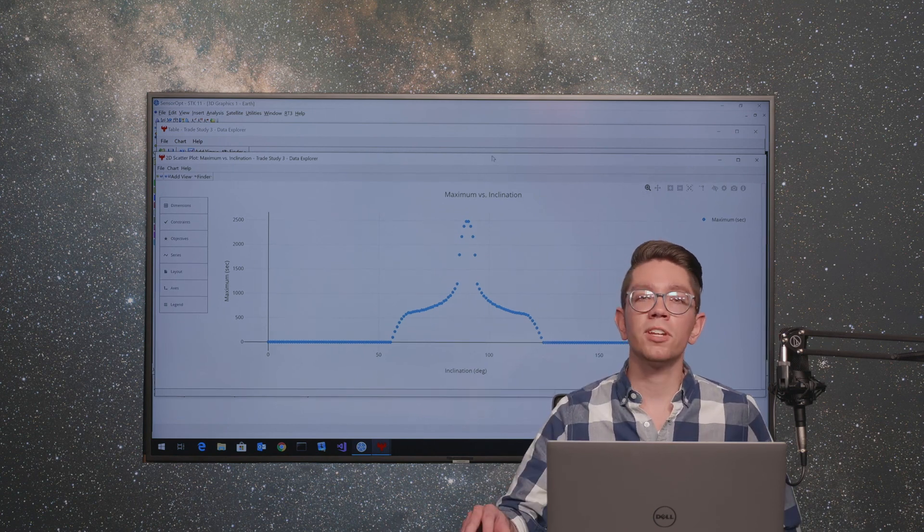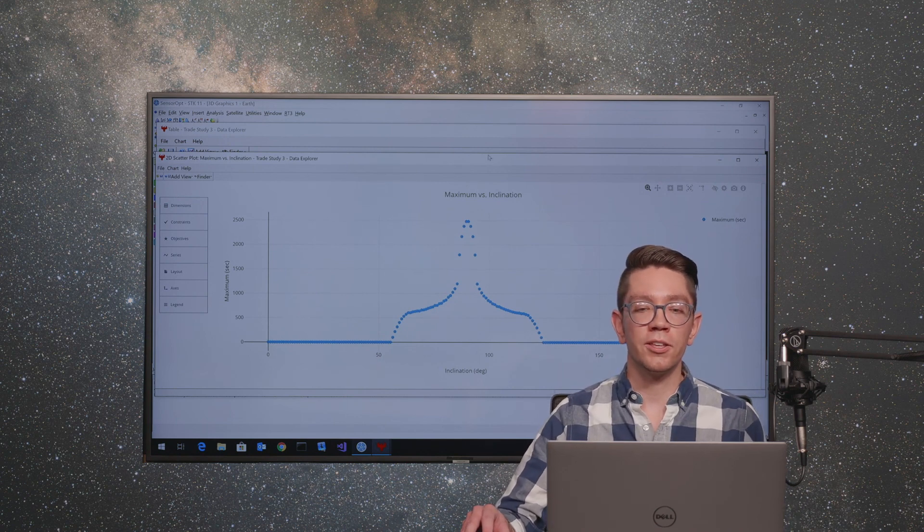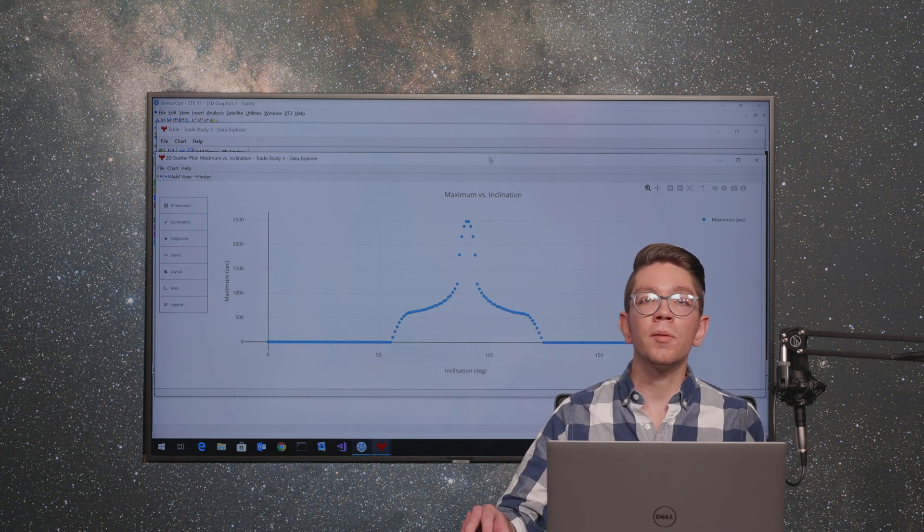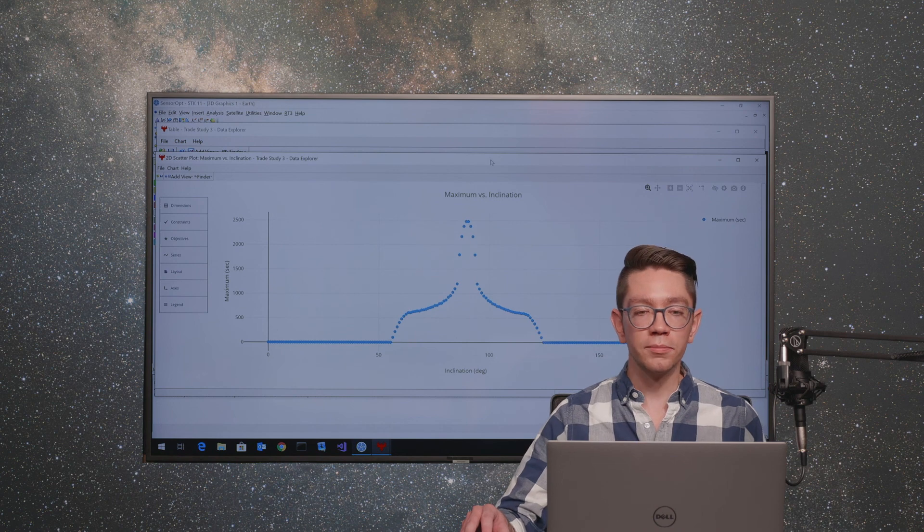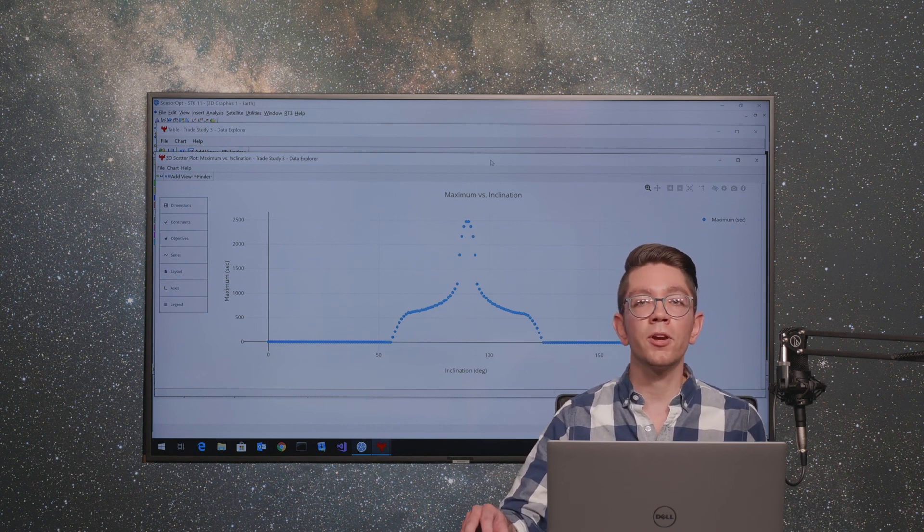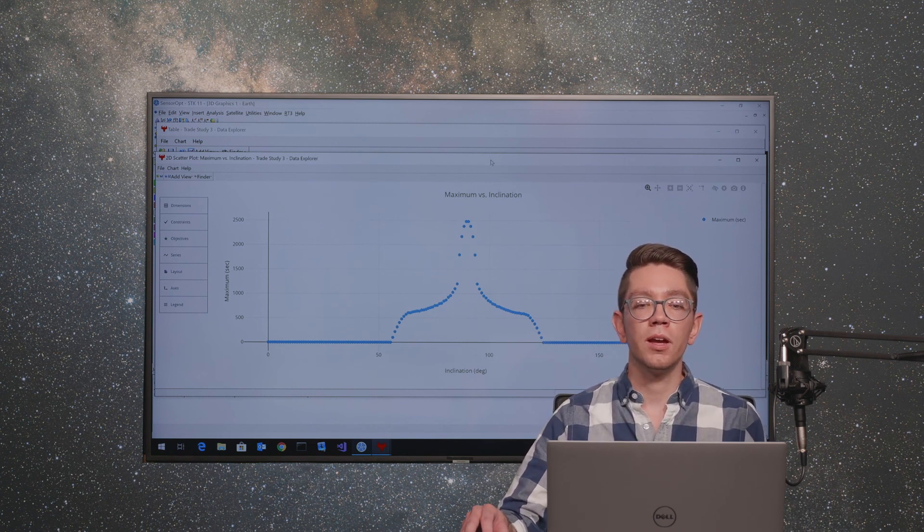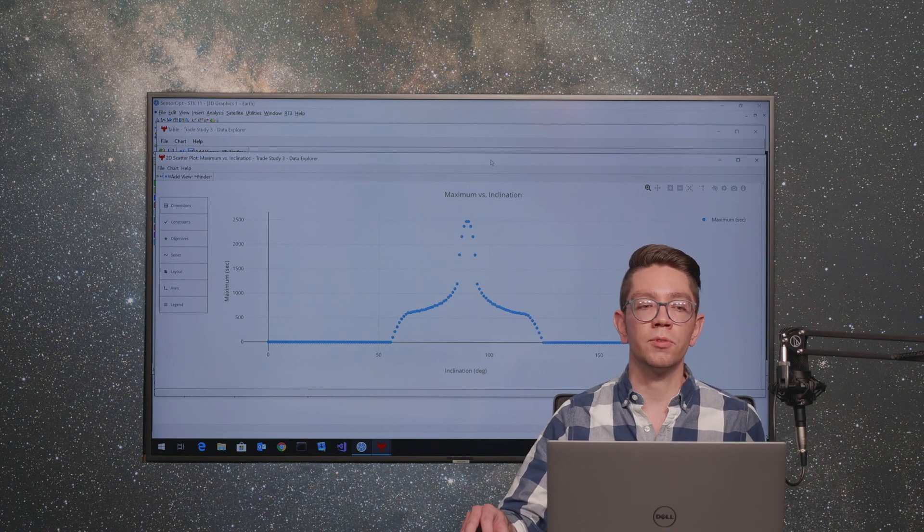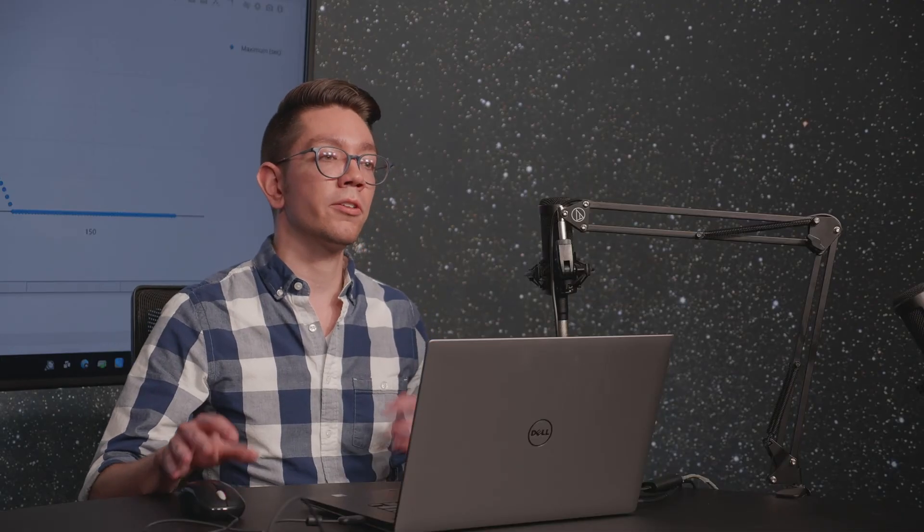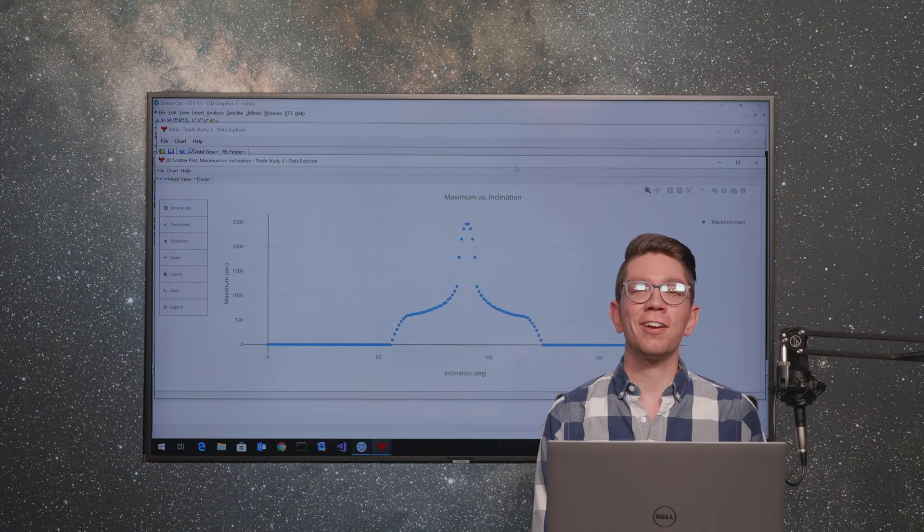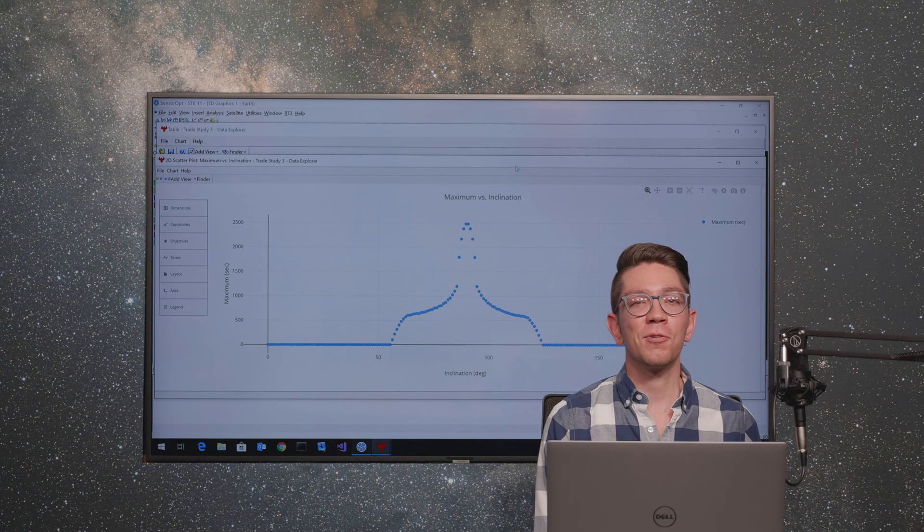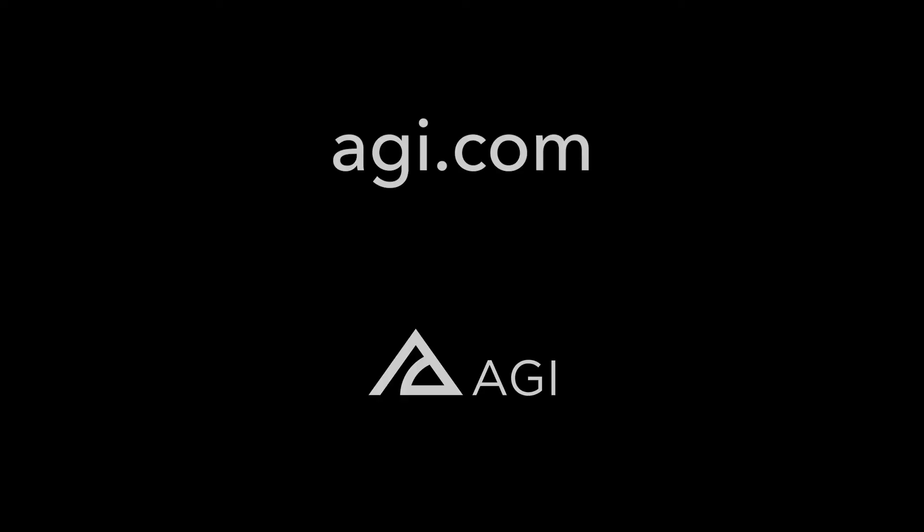Most engineering problems require some sort of iteration as you're trying to optimize and compare values over different runs. Using parallel computing with STK is a great way to speed up your computation times and really take advantage of the resources available on either your local machine or your network of machines. Thank you for watching and for more information, check out AGI.com.